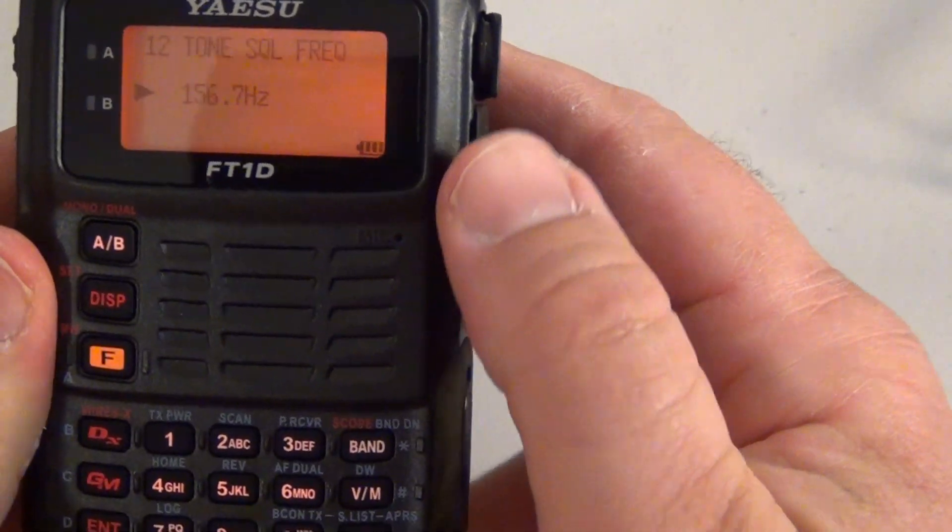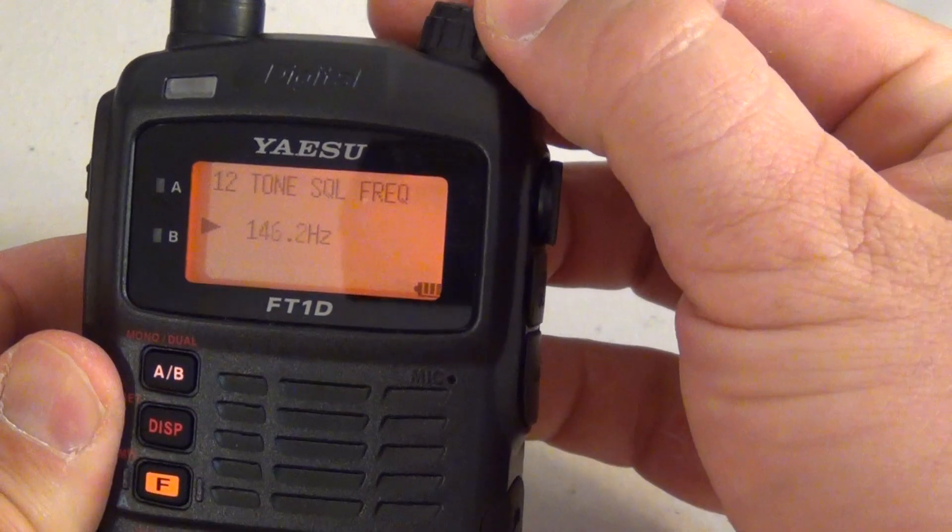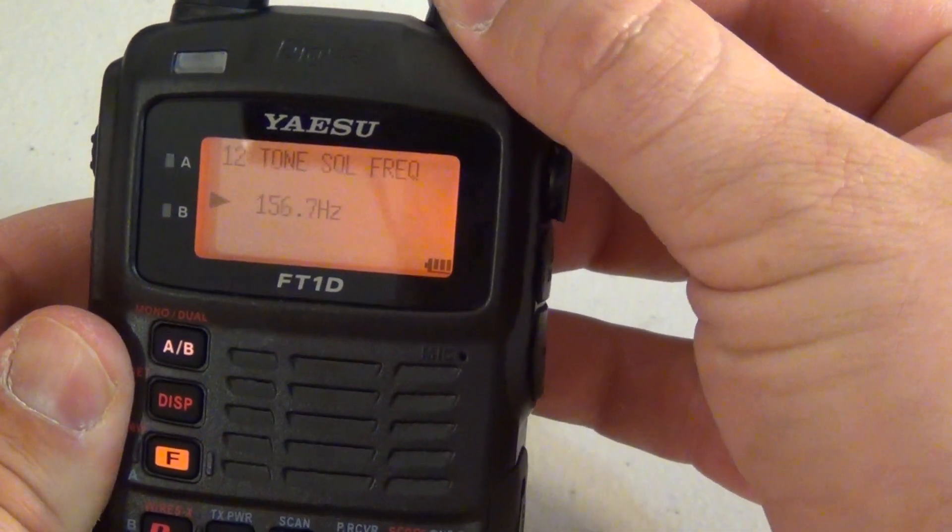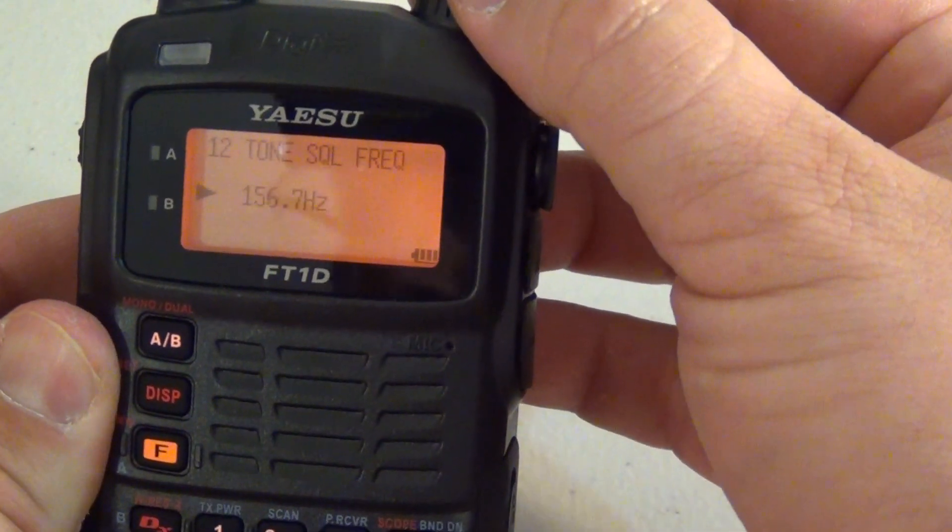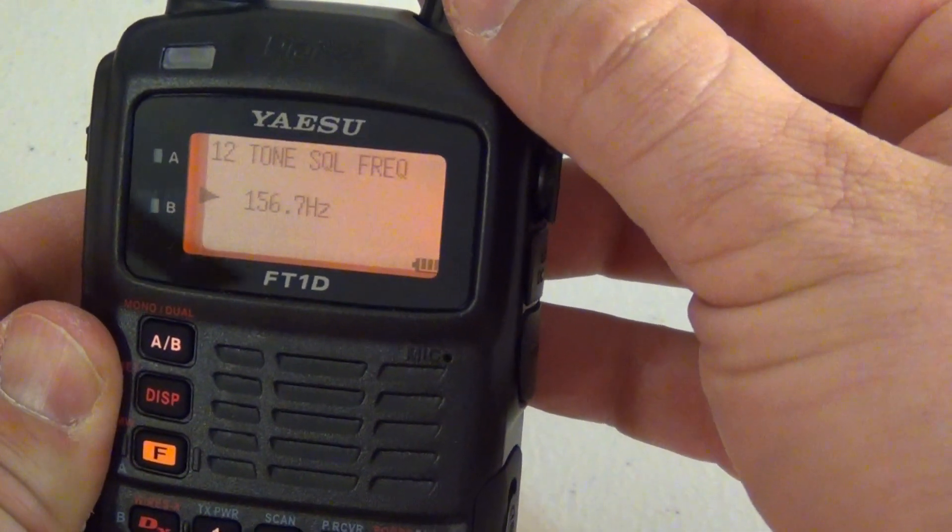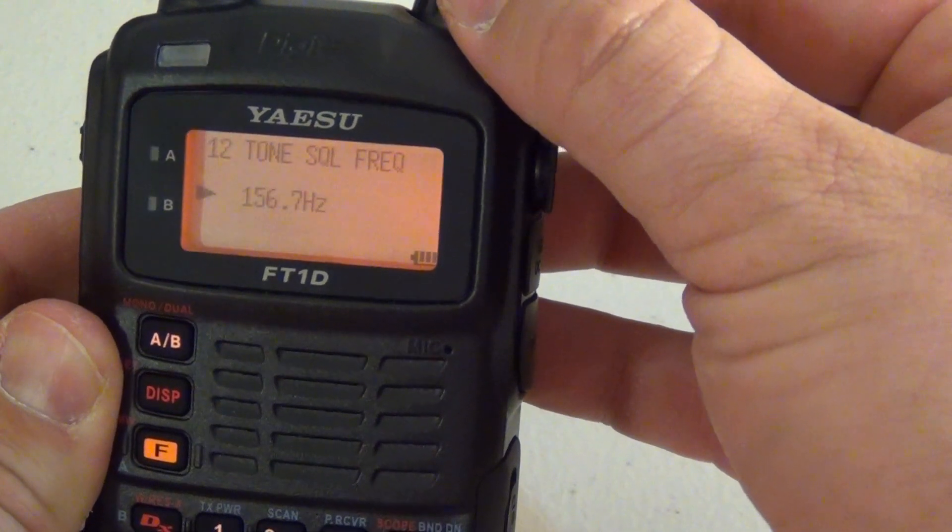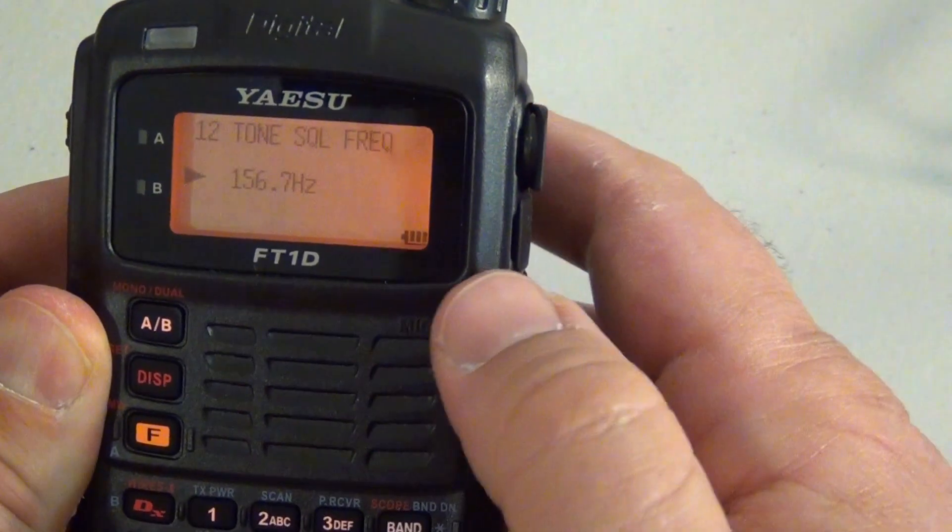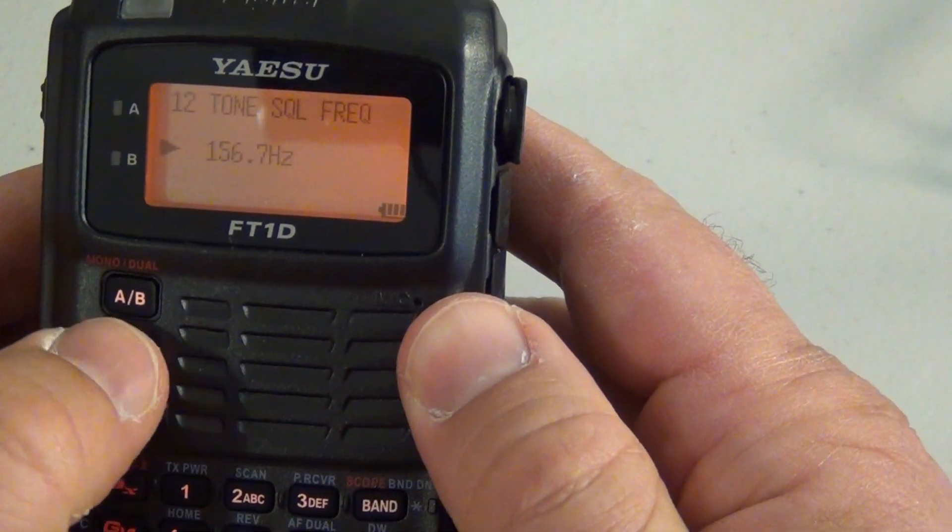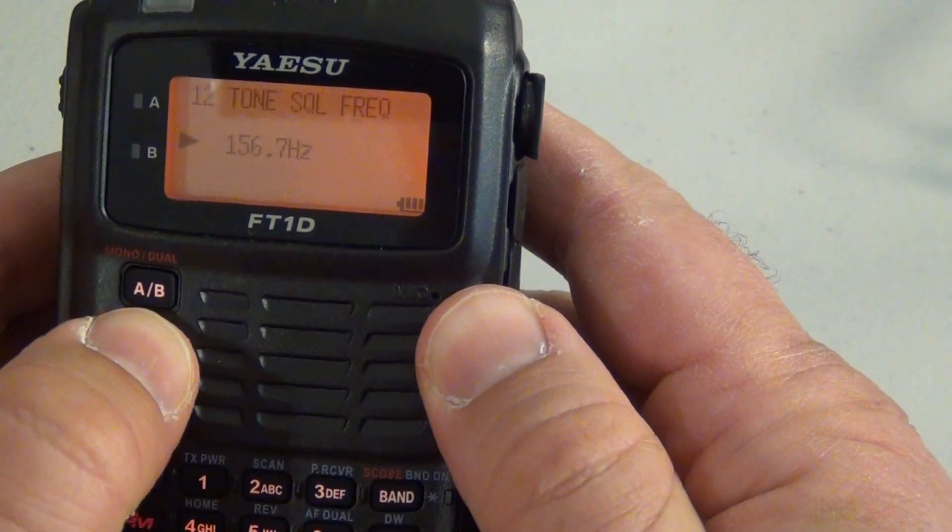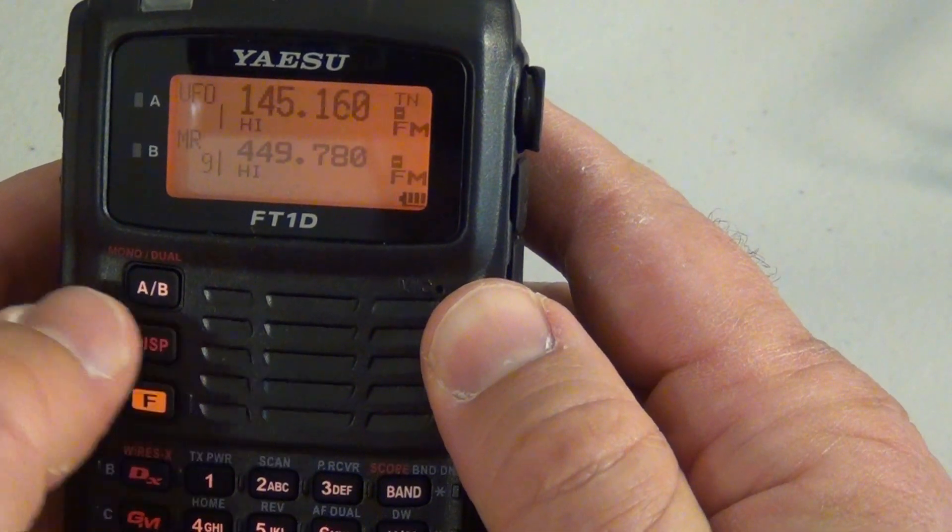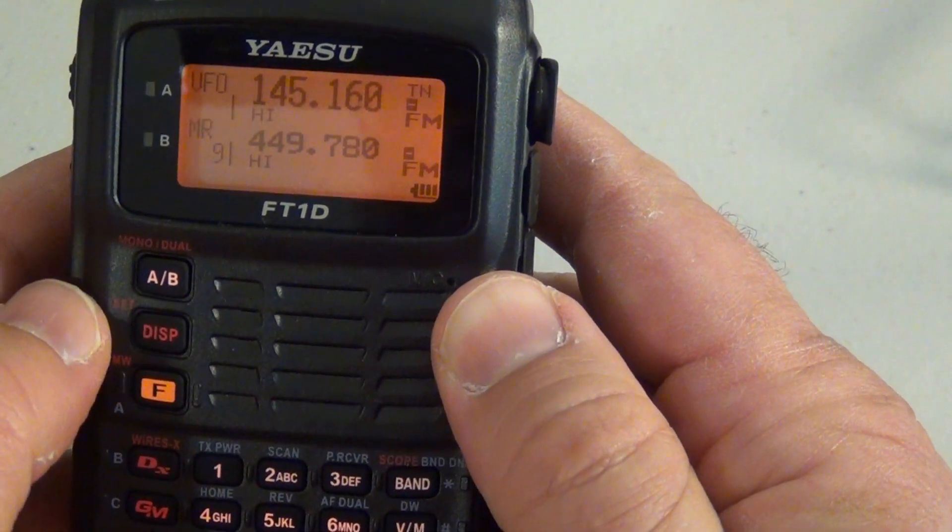Then you're going to want to go to the tone squelch frequency menu which is menu number 12. Again hit enter. And then you can pick whichever one you want just by turning the knob. In this case we want 156.7. Once you have that hit the set button three times quickly. Take you back to the VFO mode.